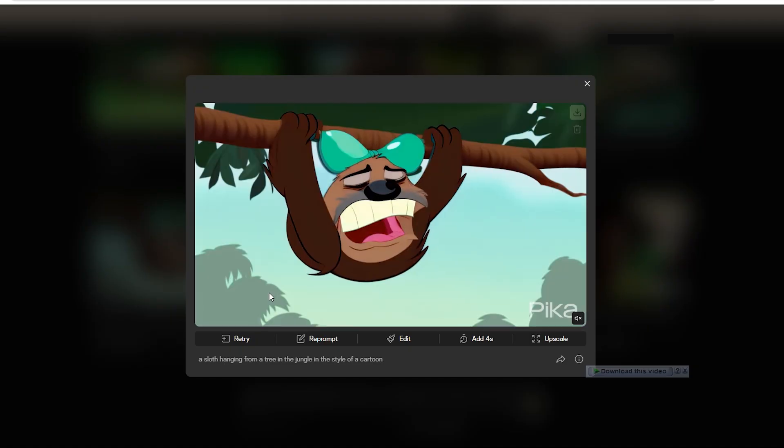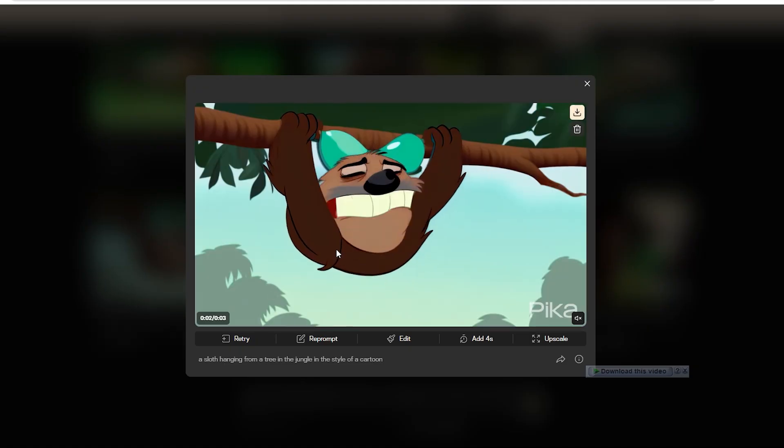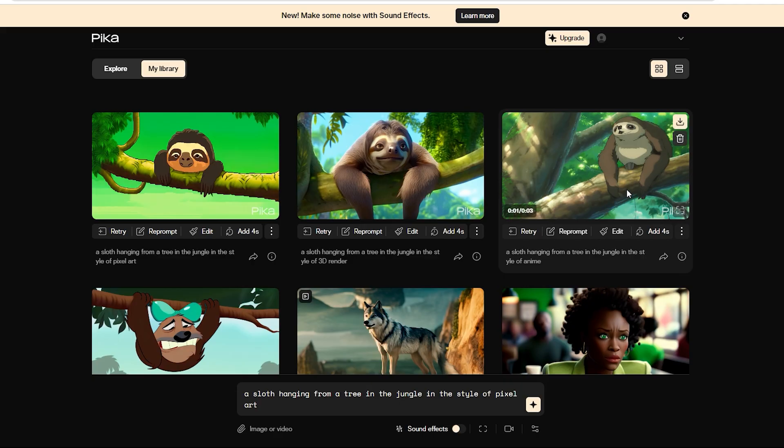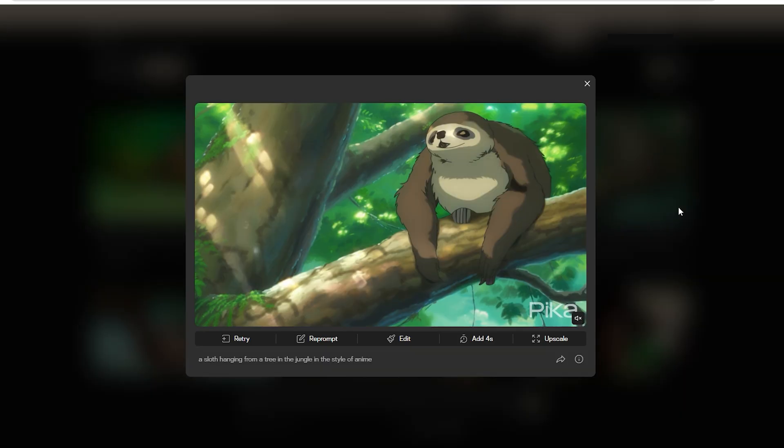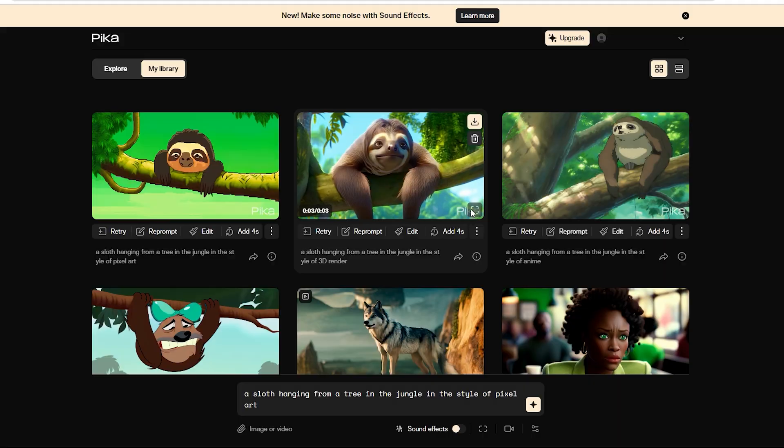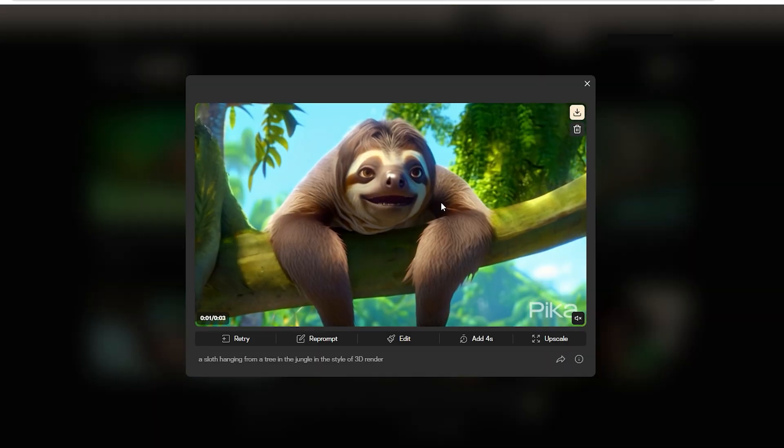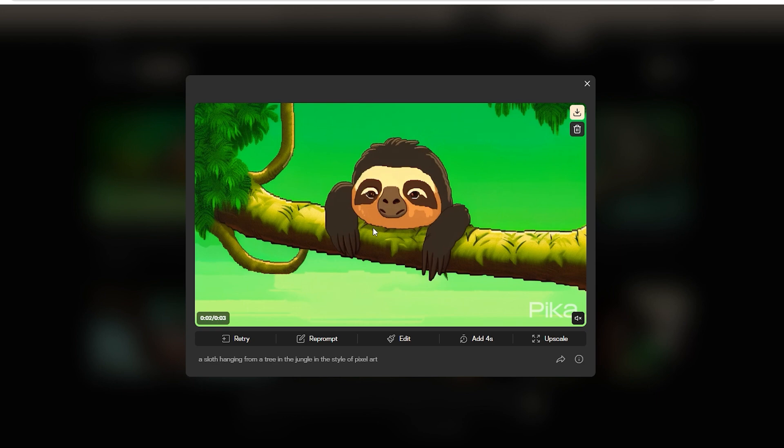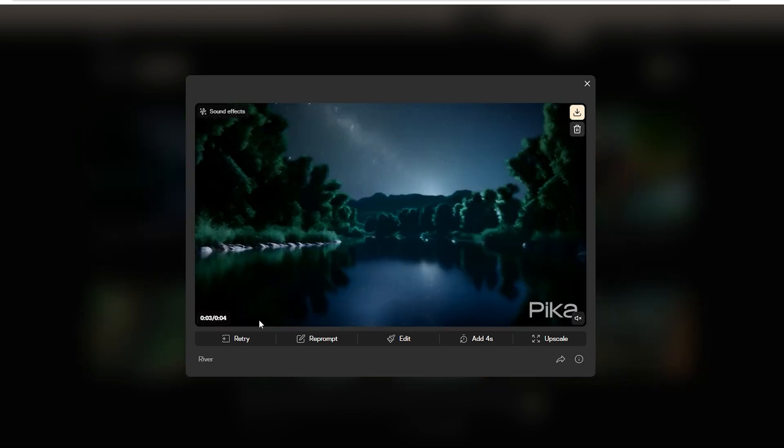You've got the cartoon version, which looks straight out of a Tarzan animated movie, the anime style, which kind of looks like a creepy animal, the 3D render, which looks pretty amazing, and the pixel art style. We really like the pixel art. It could definitely go into games.